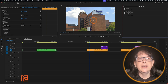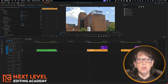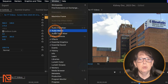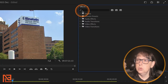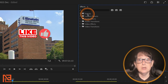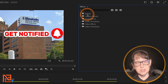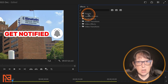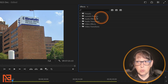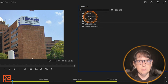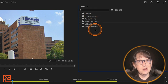Here we are on the Premiere side and we're going to call up our effects bin. I have mine up already. If you don't, you can come up to the window pull-down and choose Effects, and it will come right out. When you look at your effects bin, you'll have a little folder that says Presets. If you don't have this, it probably means you have not yet made a preset.